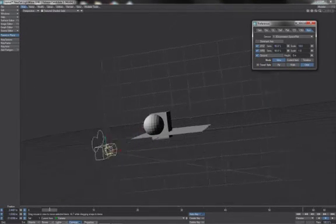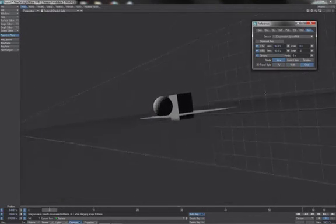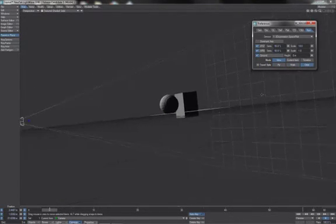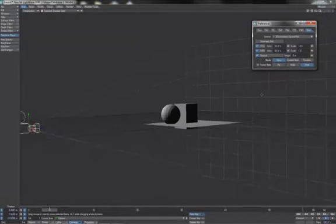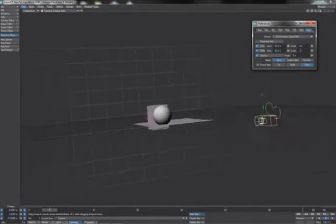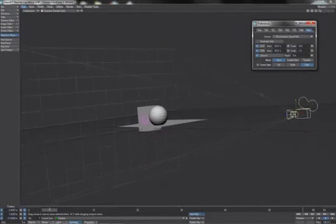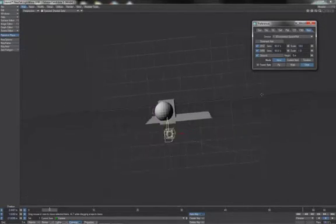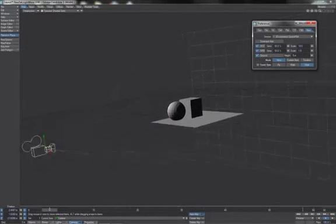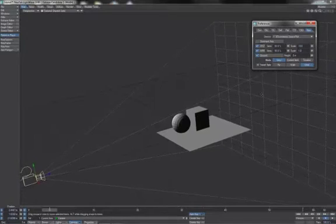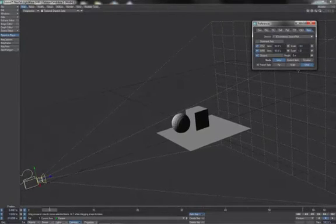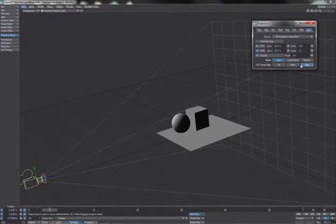In orbit mode, we'll be going around, I assume, zero zero zero. I'm not sure how this will change. Okay. And then, I'll set it back to walk.